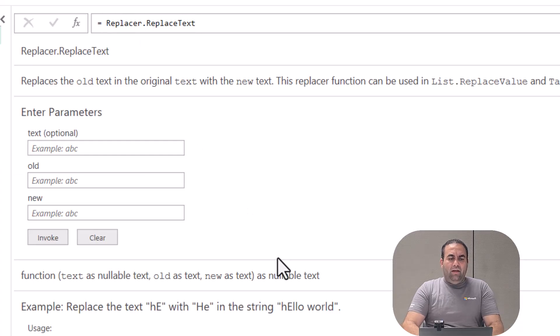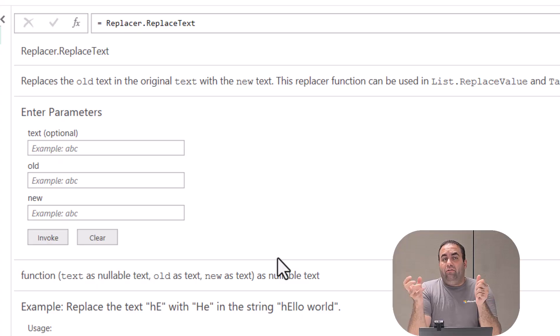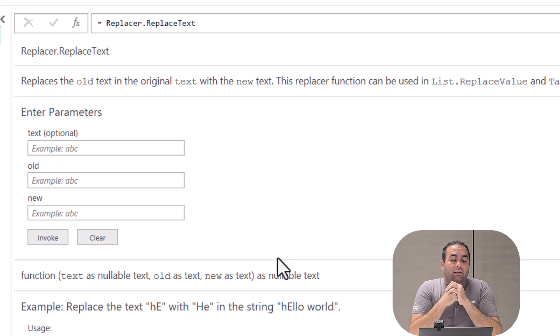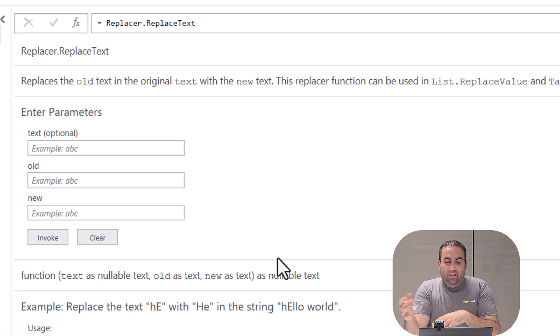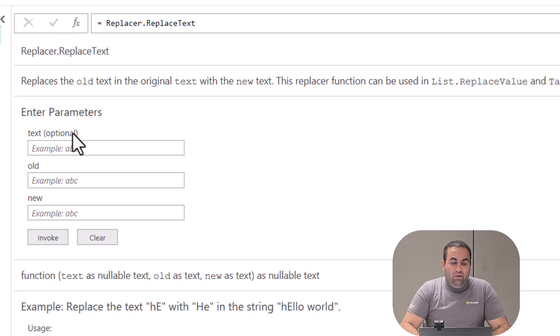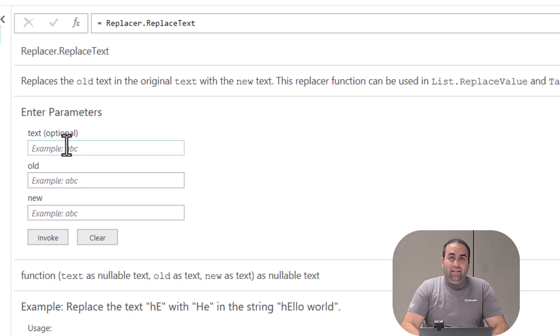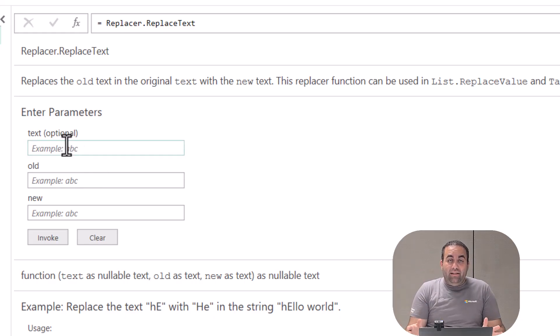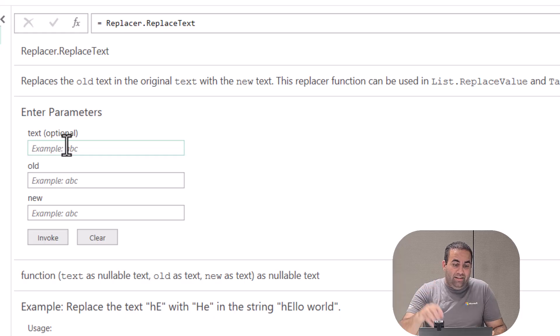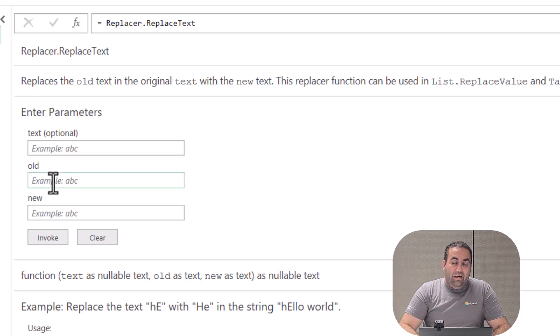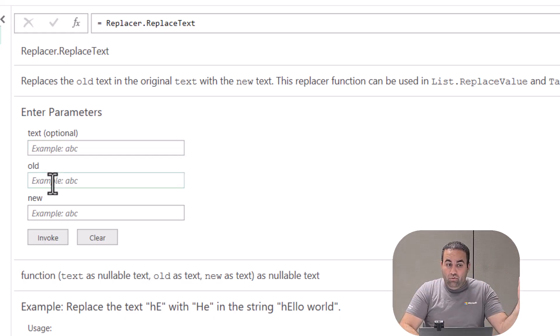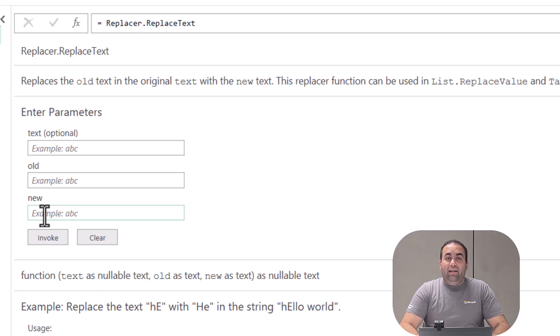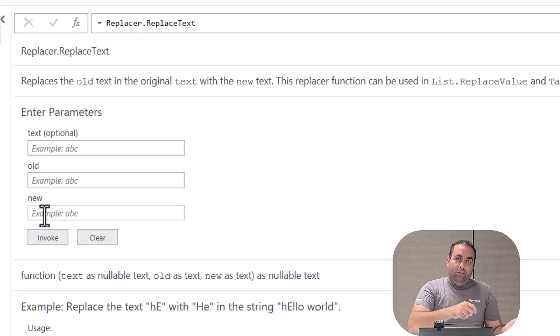This is a specific function that receives three arguments and does the replacement. The first argument is the text - the value provided in the cells. The old argument is 'qq', and the third argument is dash-dash, what's going to replace it.